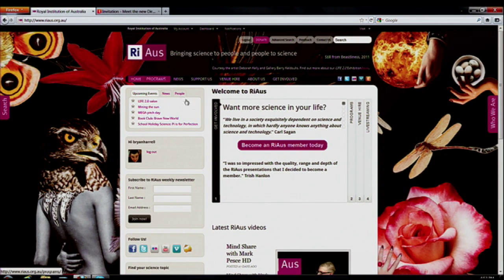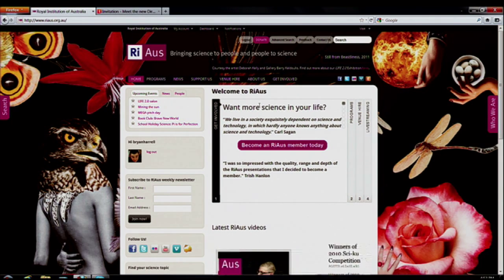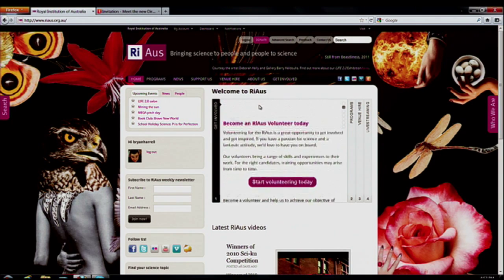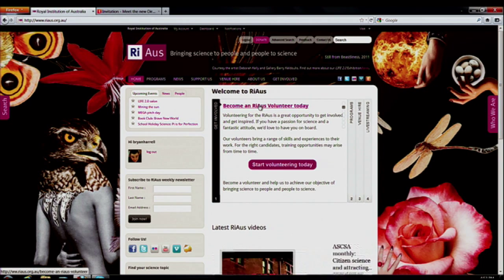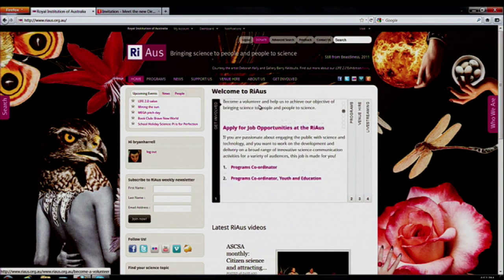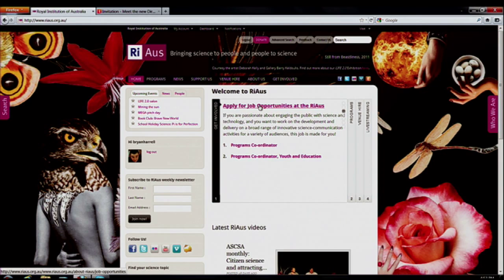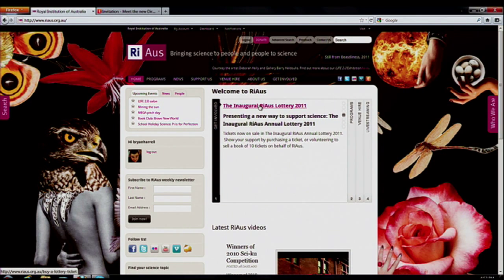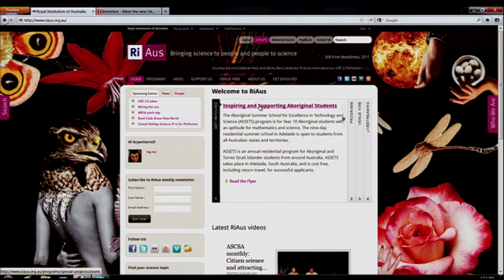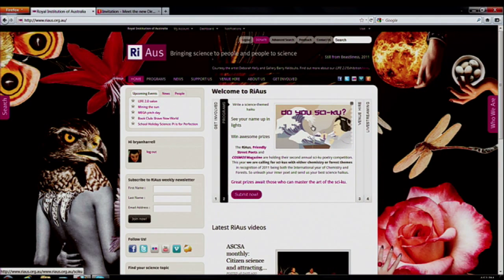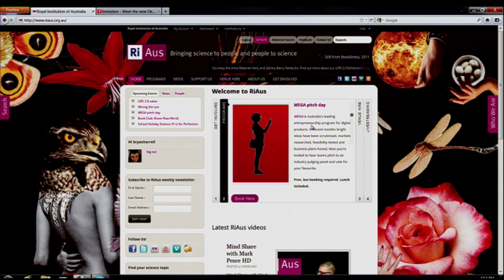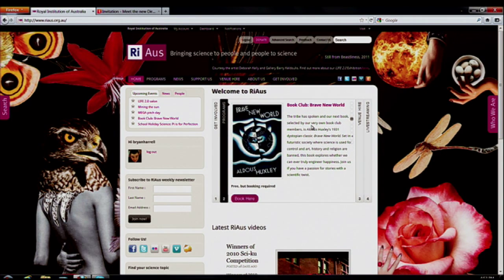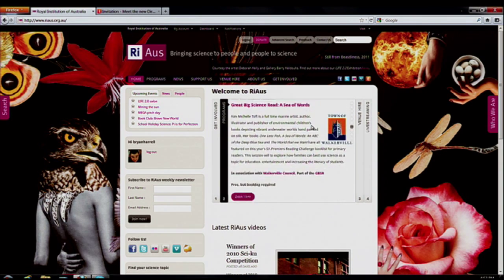If we have a look at the slider on the main page, we can see that it encompasses a lot of different tabs. It not only has horizontal but vertical slides. This means we can keep a lot of content on the main page without you moving to a different page. For example, if I go to Programs, you can see Live 2.0 Salon, Mining the Sun, Mega Pitch Day — all the events we have for the winter program.